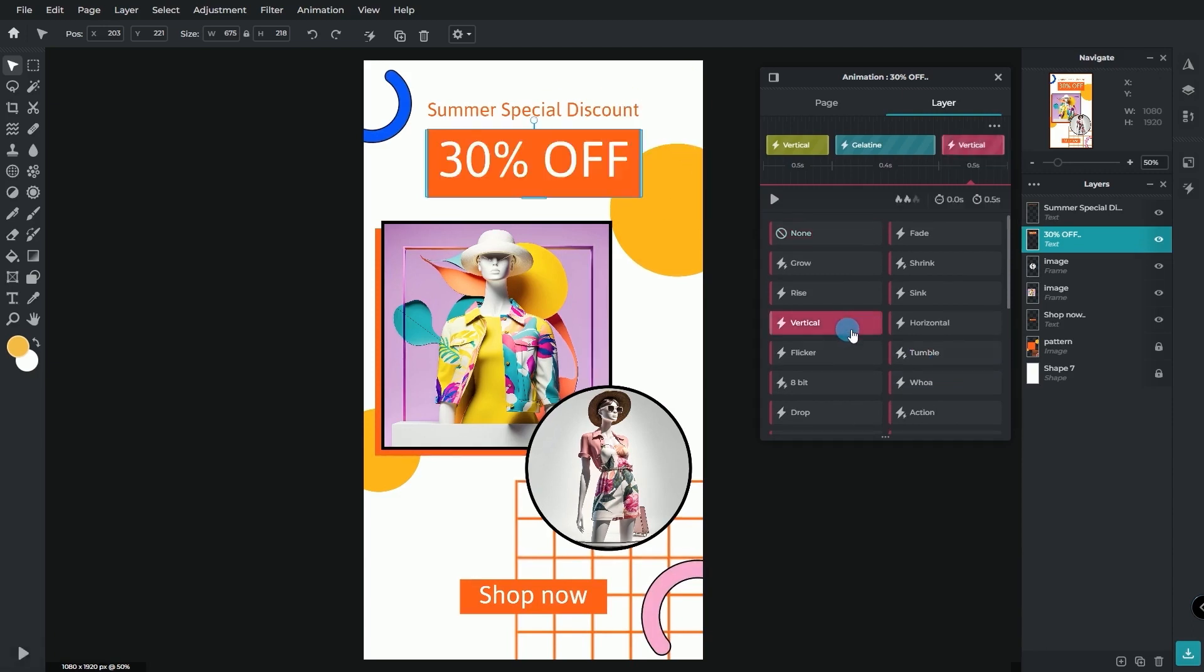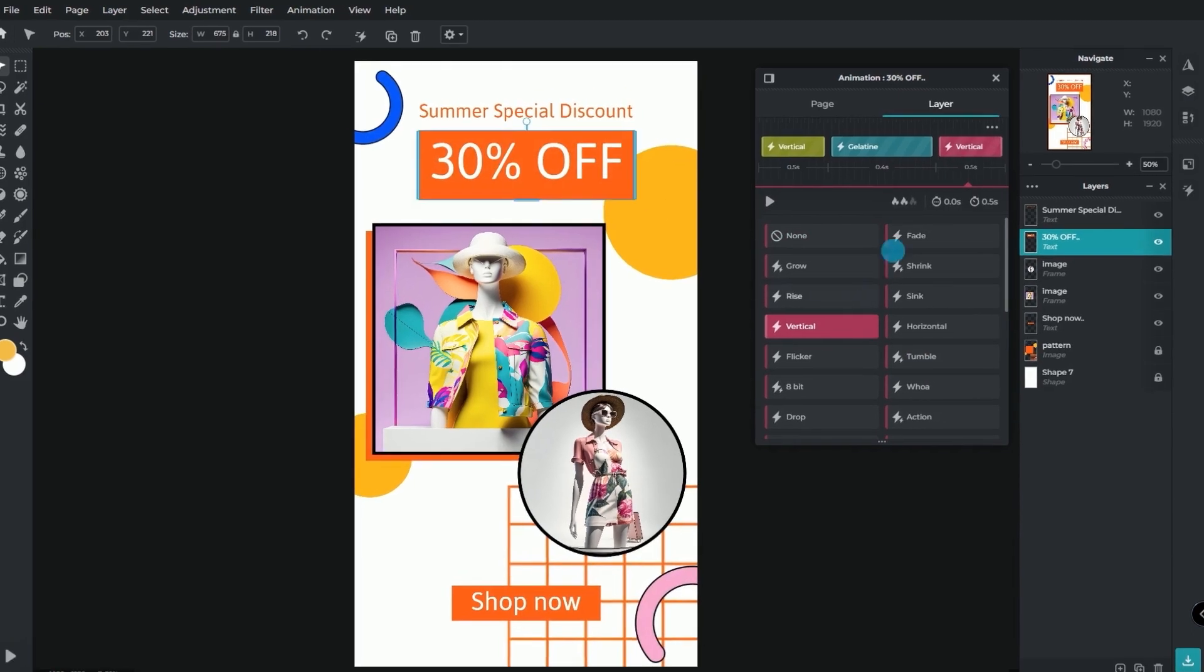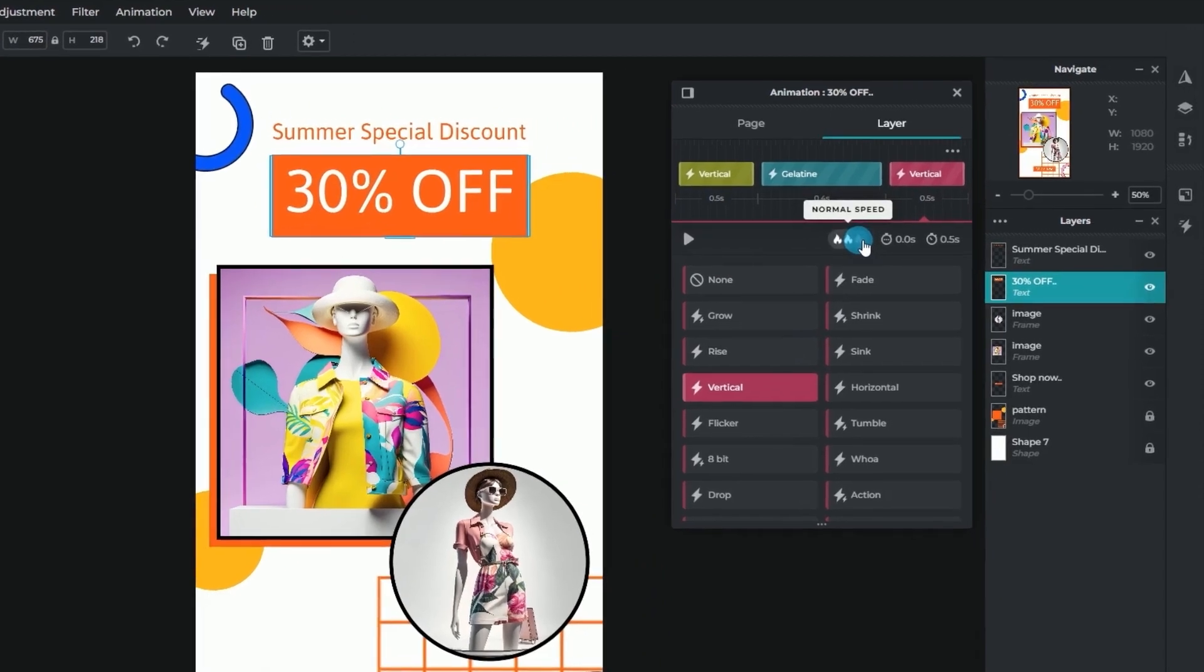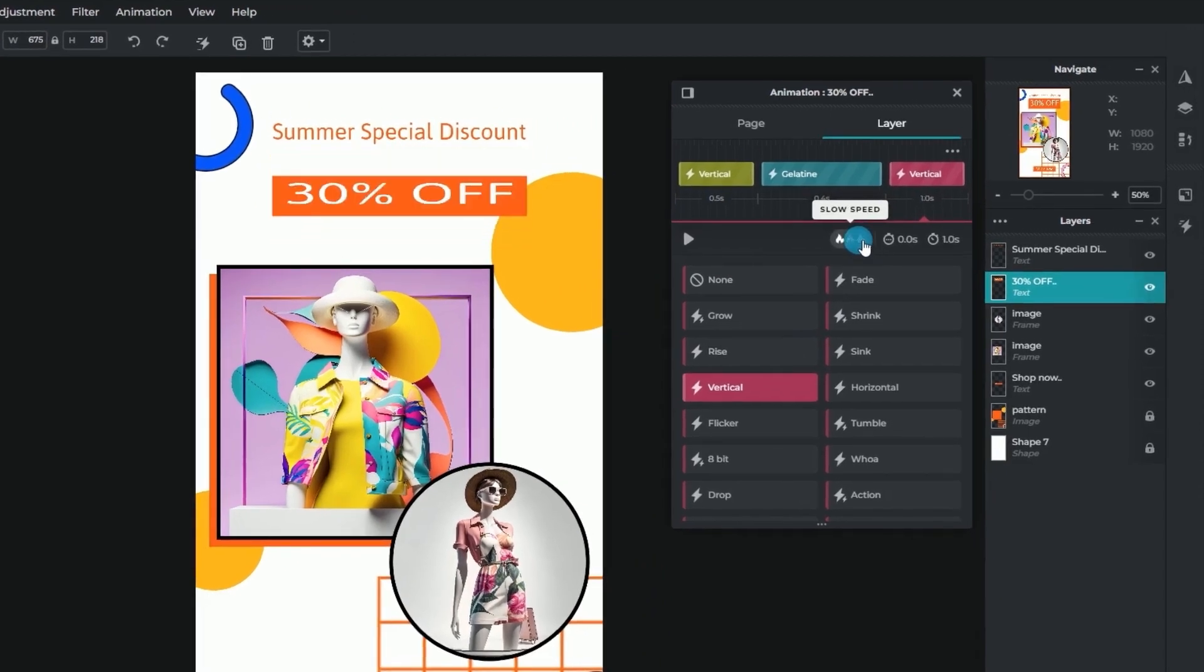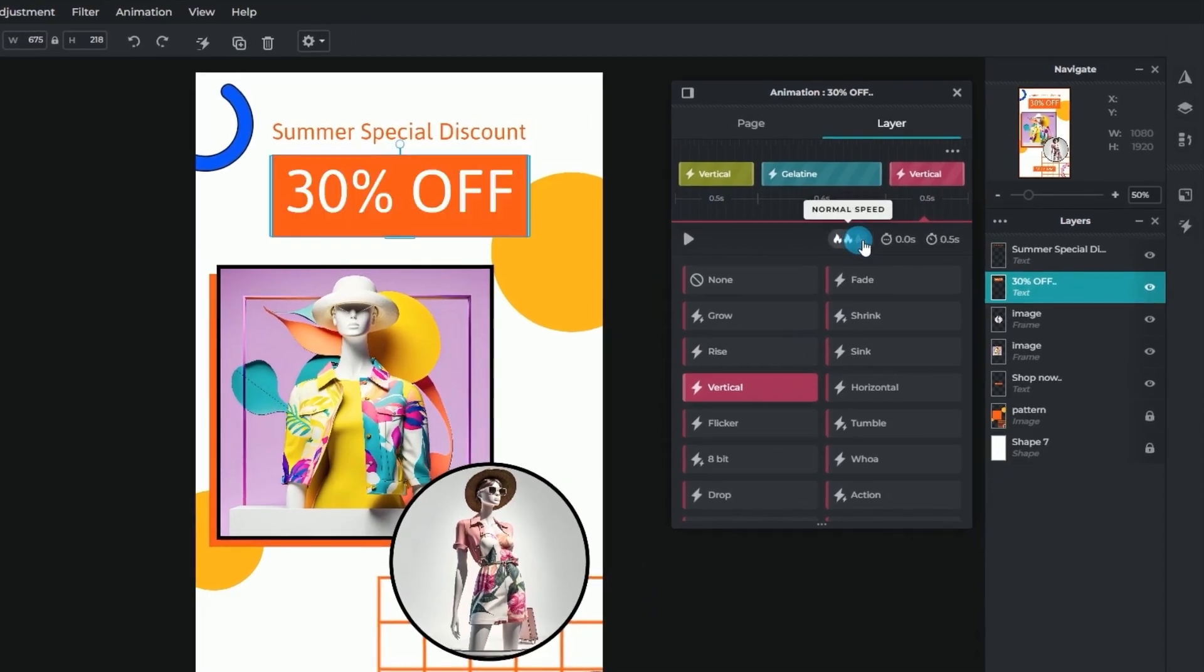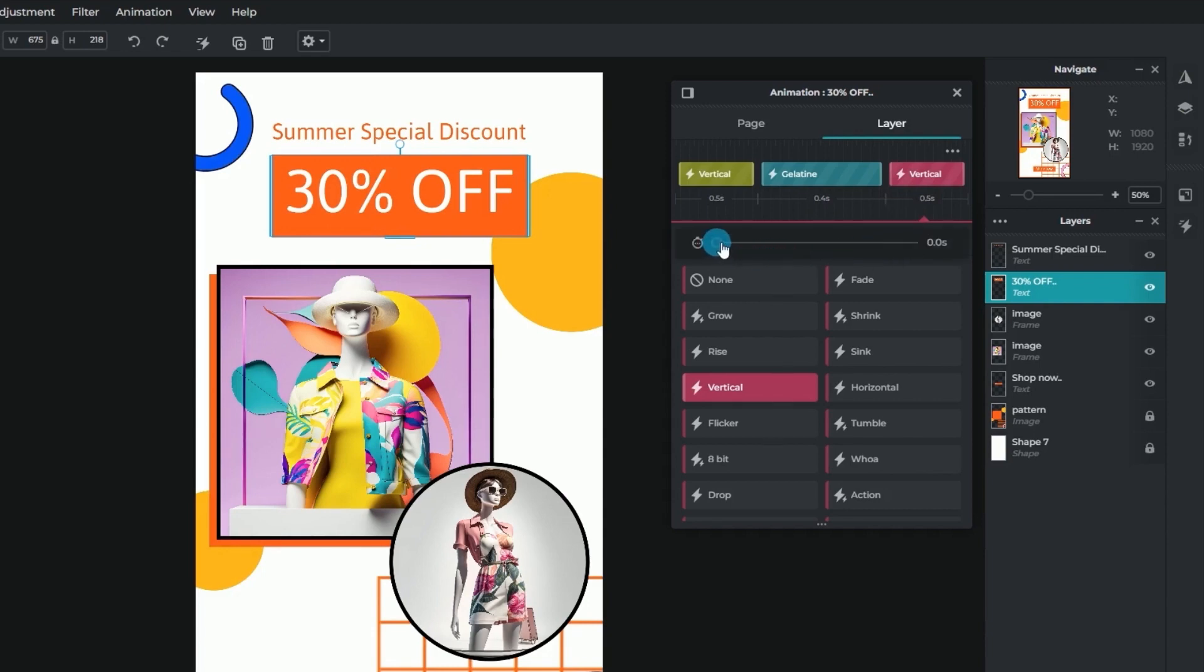By default, each animation effect has the settings to set its movement speed and delay. The delay lets you add a specific time before a motion starts.